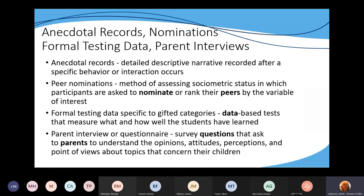Let's talk about anecdotal records, nominations, formal testing data, and parent interviews. Anecdotal records are detailed descriptive narratives recorded after a behavior or interaction occurs. They need to say specifically: 'I saw this student doing X while we were doing X, and this is why I feel like this student should be referred.' It's not just 'I think this is a great student who participates in class' — it needs to be a specific behavior, a specific instance where that teacher or staff member saw that student doing whatever.